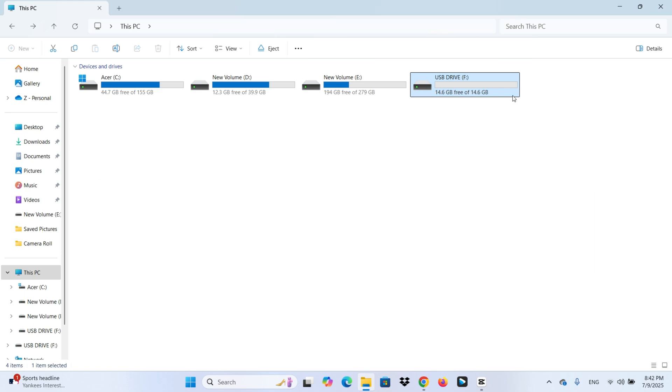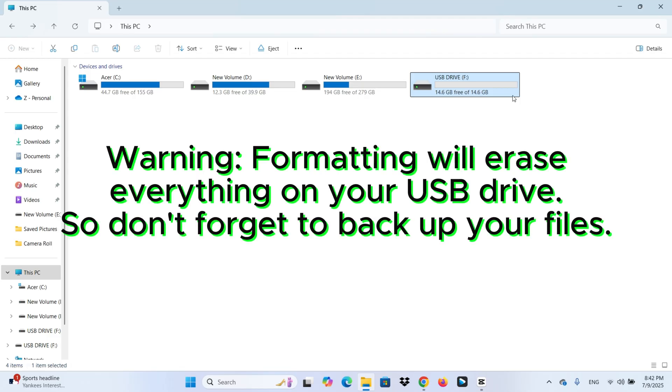But first, a quick warning. Formatting will erase everything on your USB drive. So before we format it, let's back up your files.